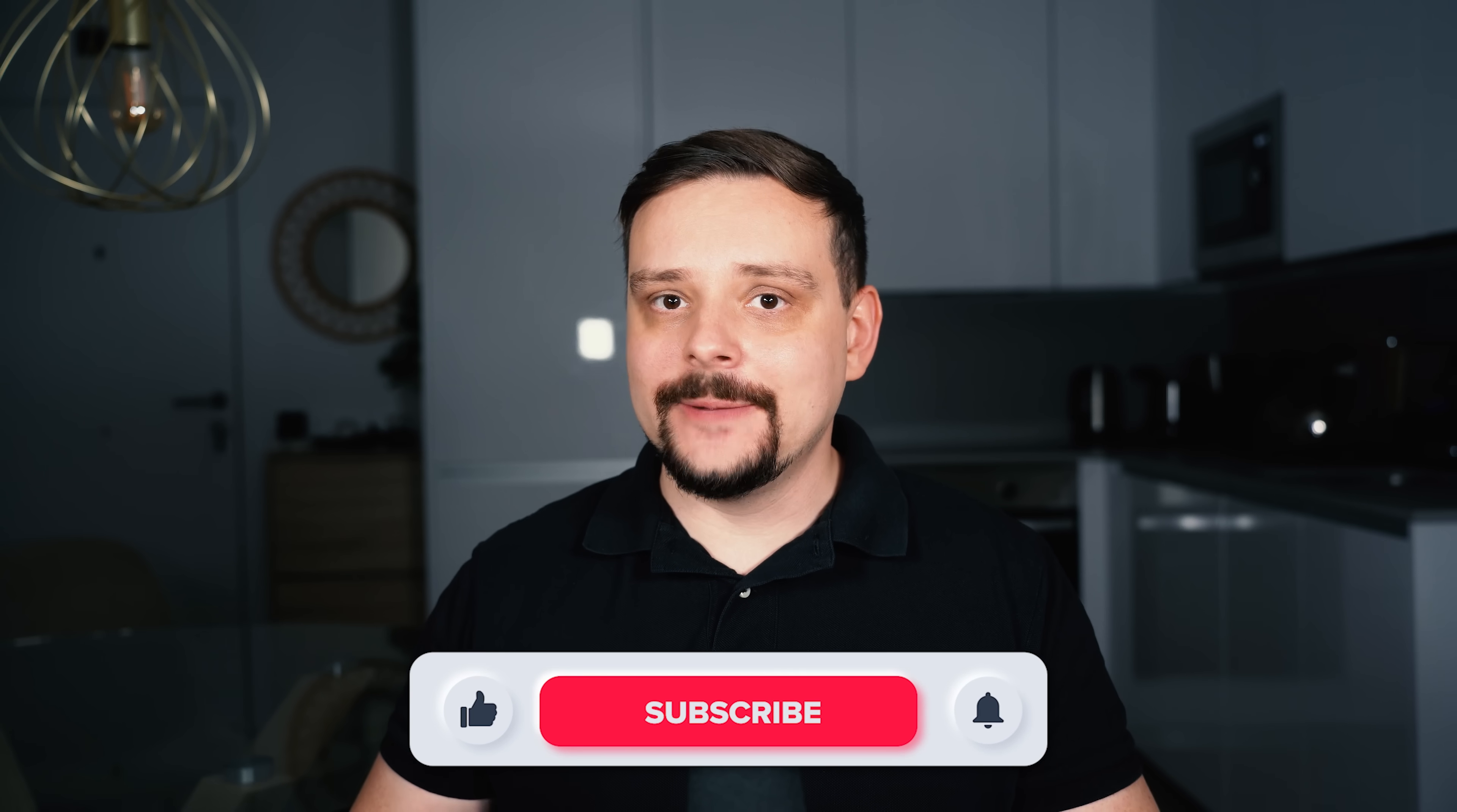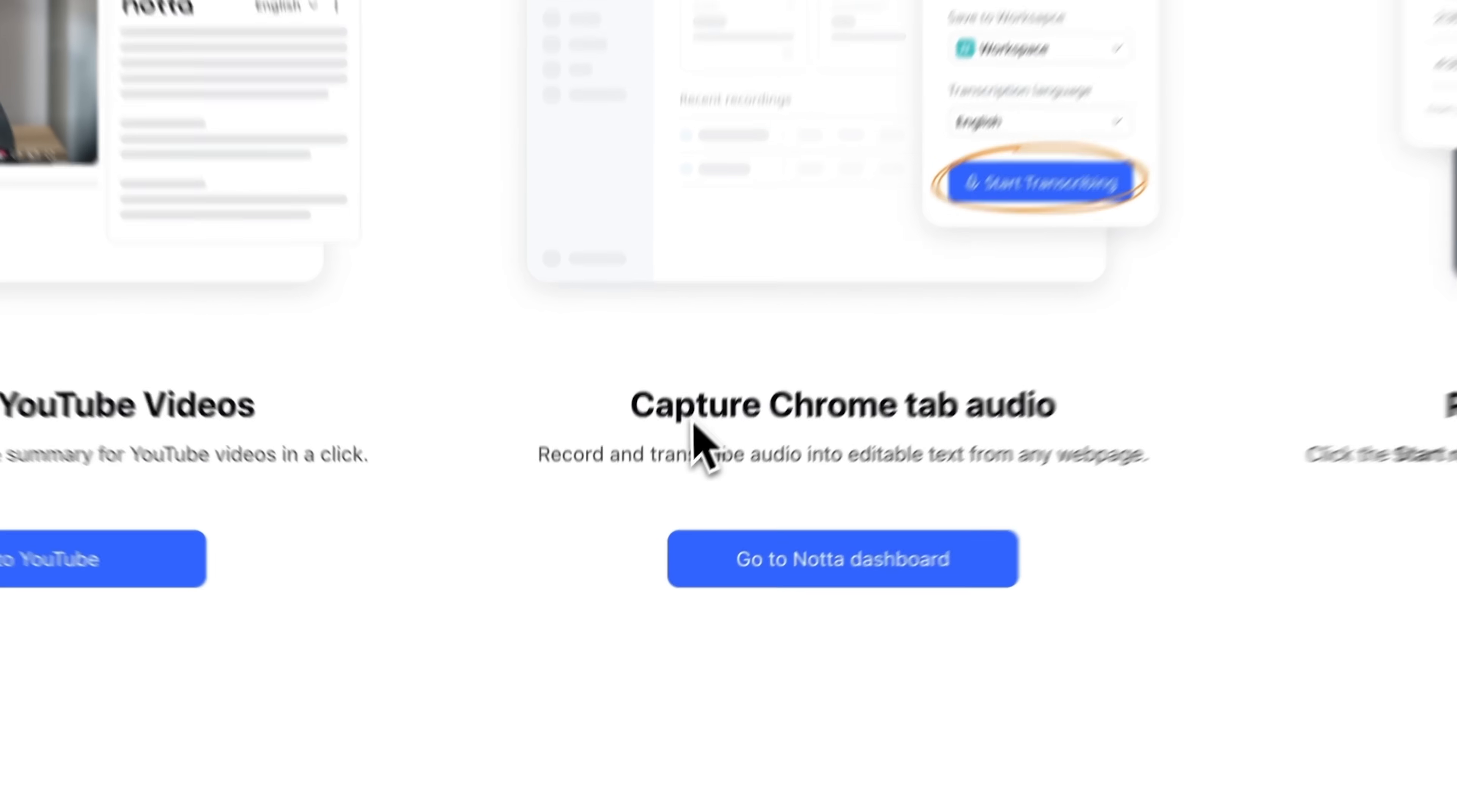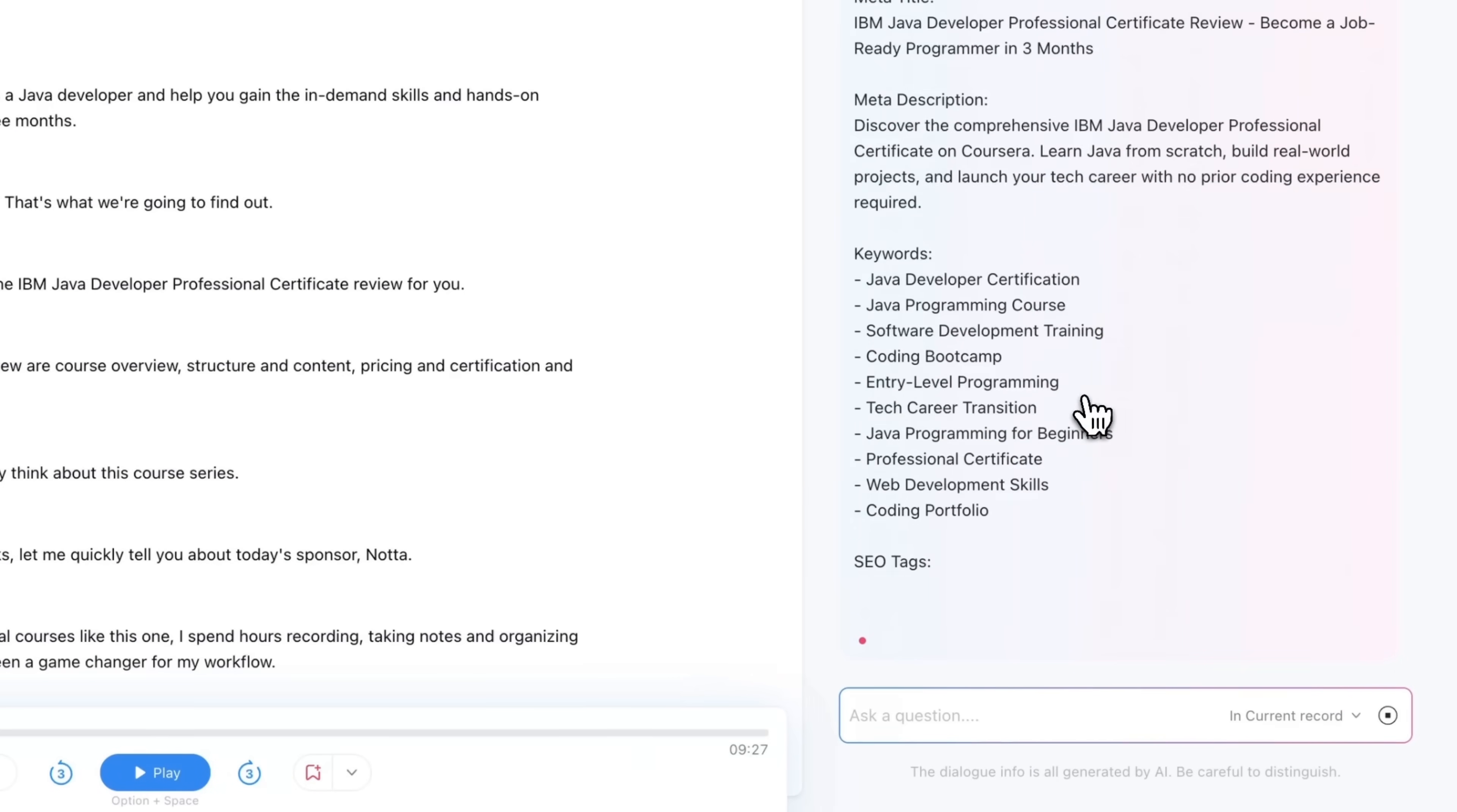Hi, I'm Daniel, welcome to my channel where I make smart tutorials. In this video I'm going to walk you through Notta, an AI assistant that helps you record, transcribe, summarize, and even interact with video content in a whole new way. From turning YouTube videos into searchable notes to helping you write video descriptions or SEO tags, this tool brings everything together in one place.